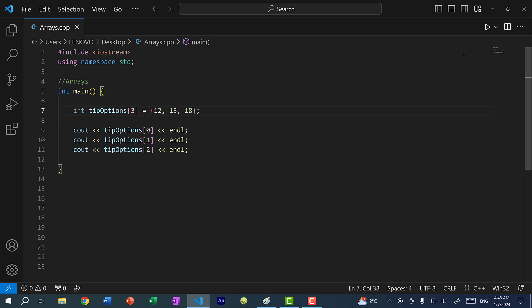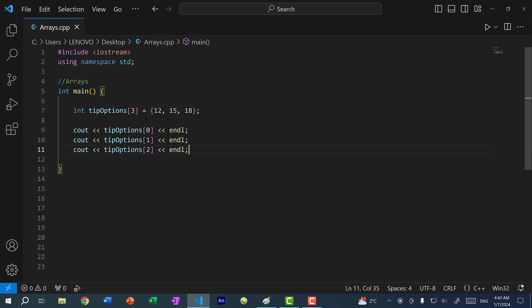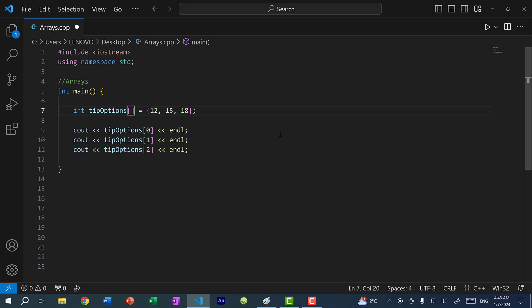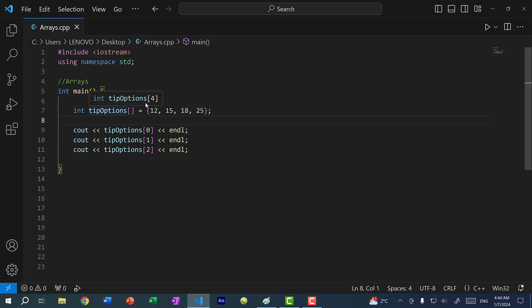When we initialize this way, C++ is smart enough that you actually don't have to declare the size. C++ will infer from the elements that this is an array of size three. If I add another value, say 25, you can see the array becomes size four.